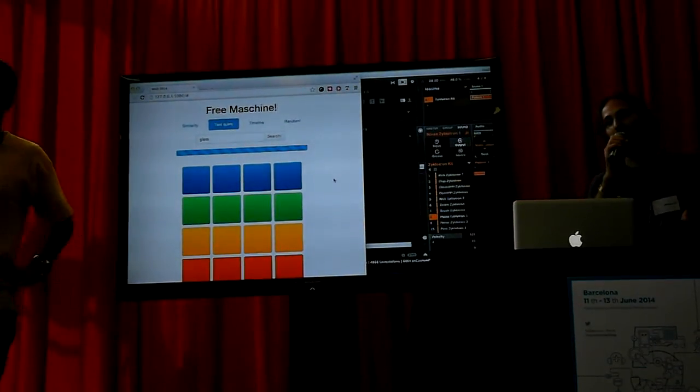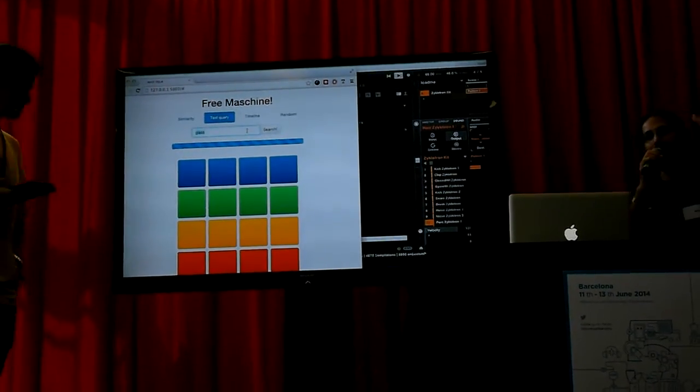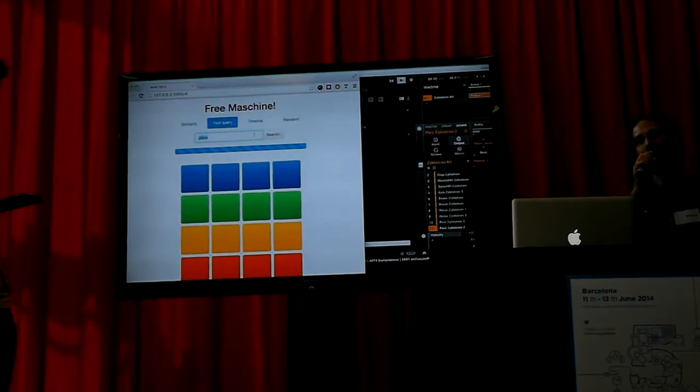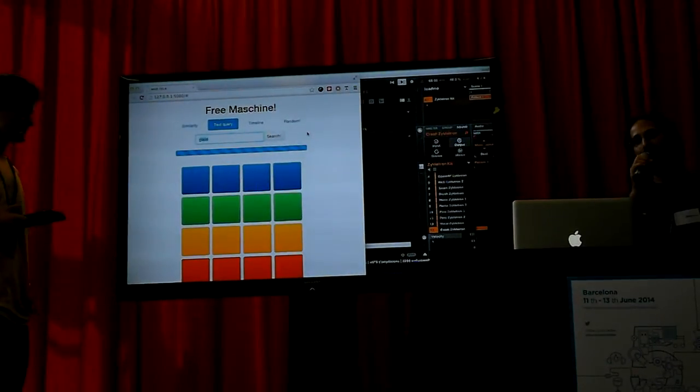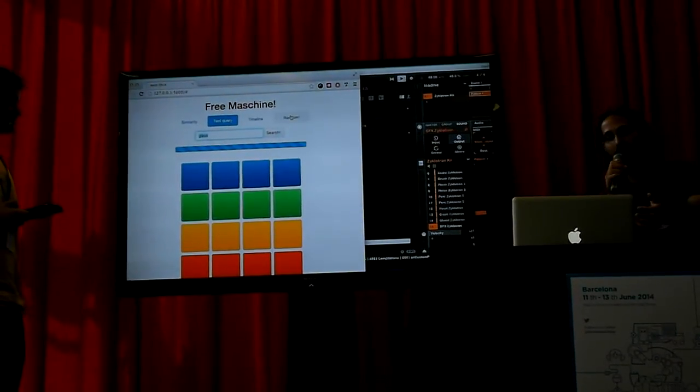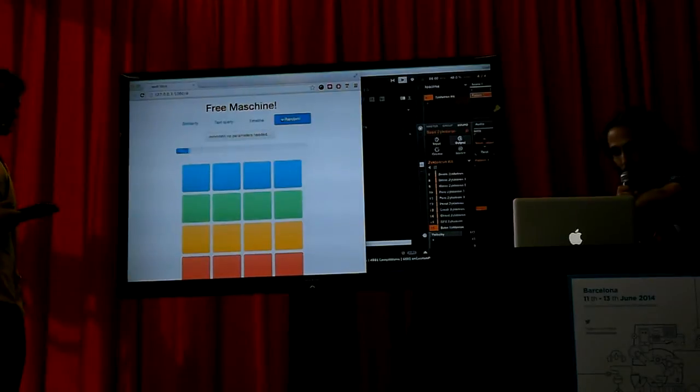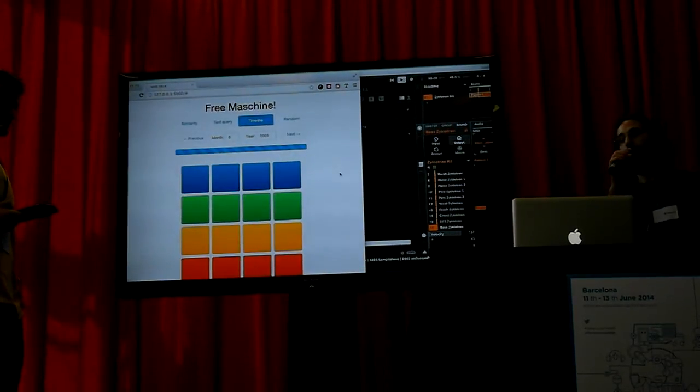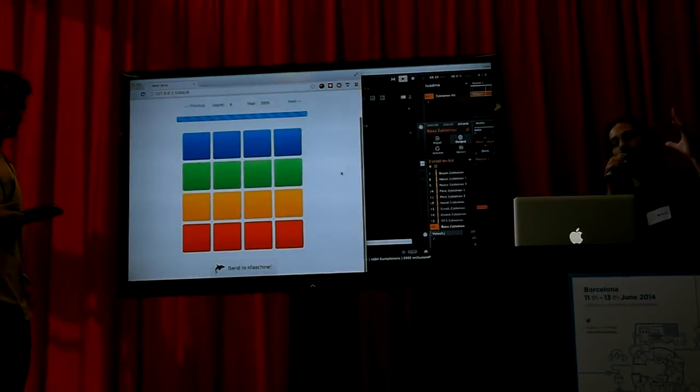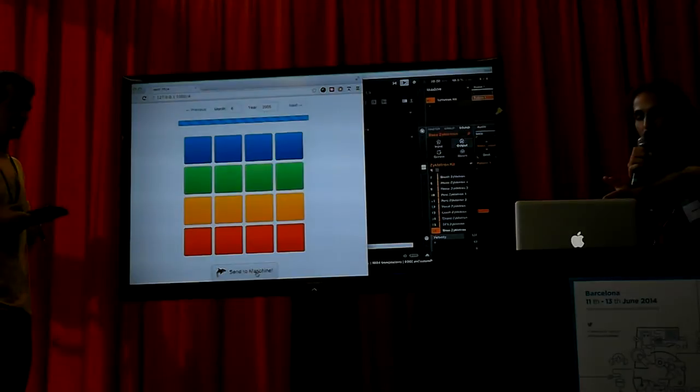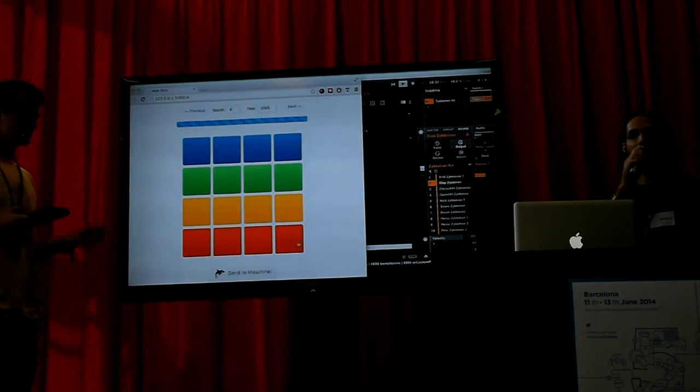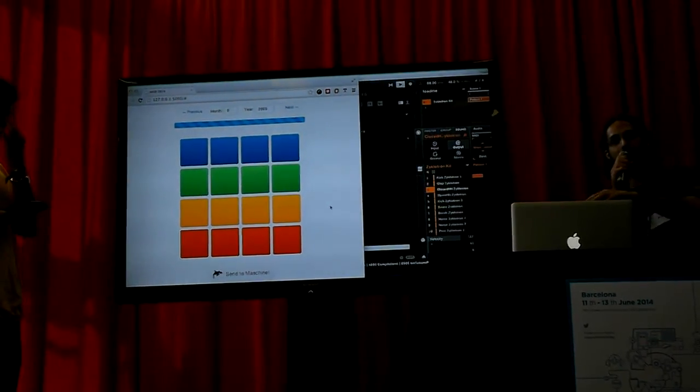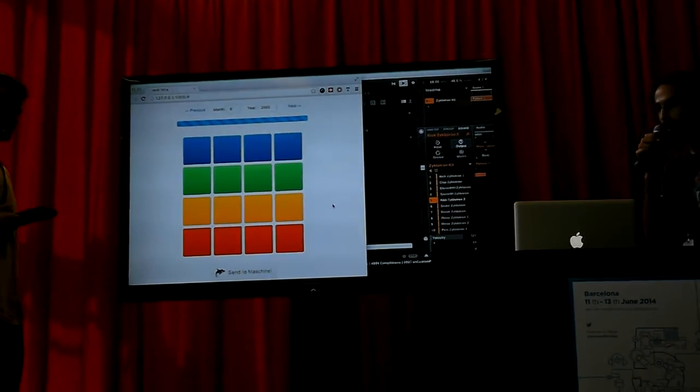But maybe you say okay I'm really tired, I don't want to decide what the sound should sound like so I let the FreeSound community decide. We have another option which is by popularity so you can select a year and a month and then it will basically take sounds that were popular in that time and load them to Machine.